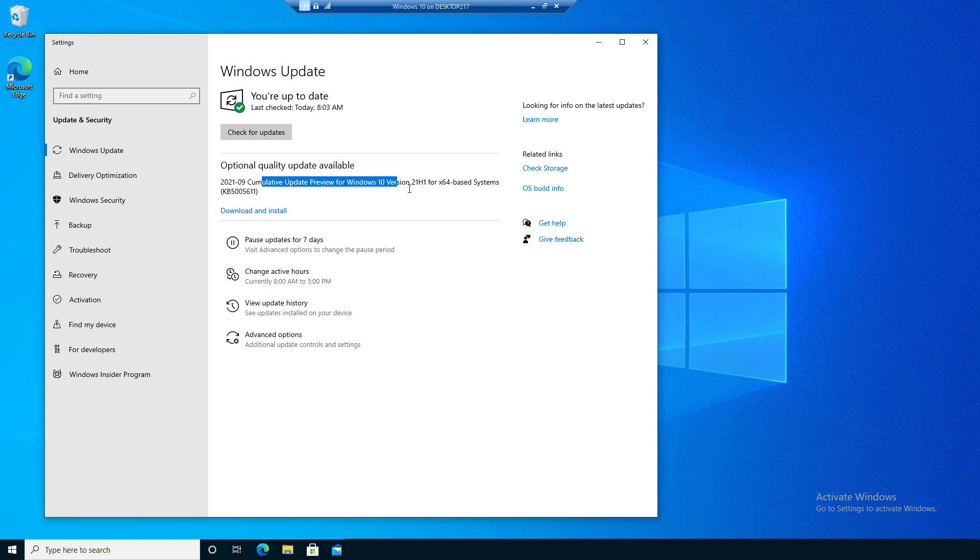Then you'll click on 'Download and install' and just wait for about 30 minutes or so.